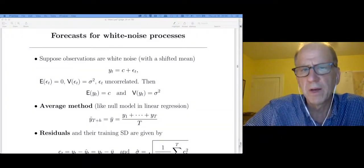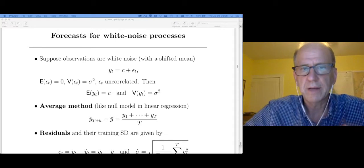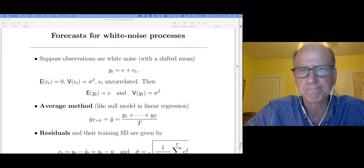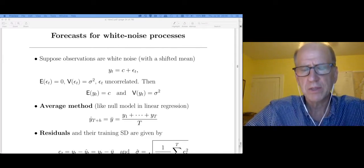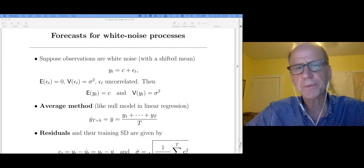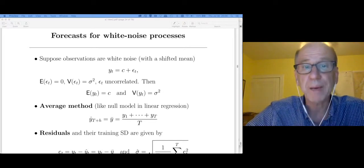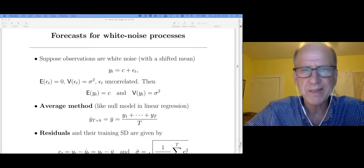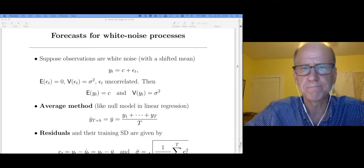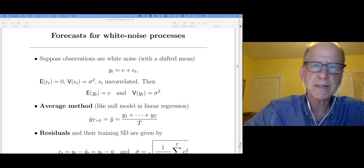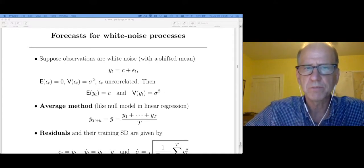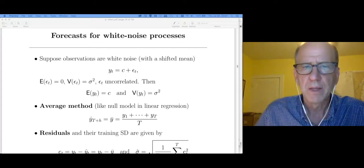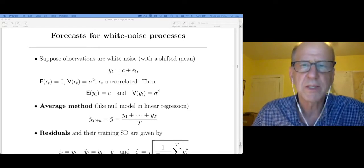In my previous video, I defined a lot of the concepts and notation that we're going to be using in forecasting. What I'd like to do in this video is to develop three very simple models that I'm going to refer to as baseline models, that illustrate these concepts and the notation and how we do it in R. Rather than just giving you the method, I'd like to start with a statistical model that gives rise to the method.